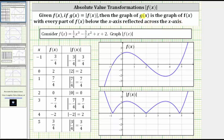Let's consider the function shown here, which is a cubic function. Looking at the table of values first, we have the x values or inputs in the first column, the function values in the second column, and the absolute value of f of x in the third column. Notice where f of x is negative — when we take the absolute value of f of x, the result is always positive.